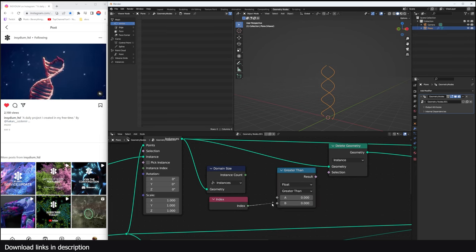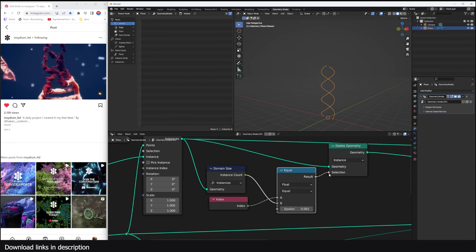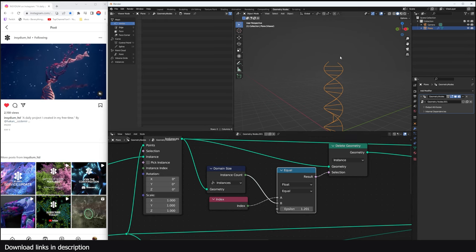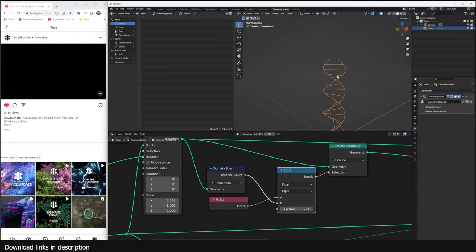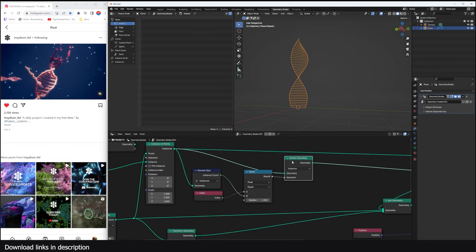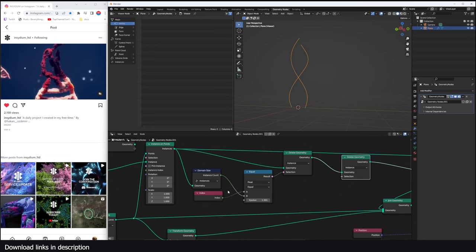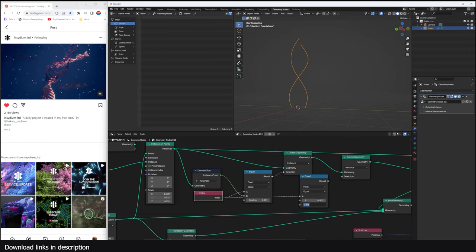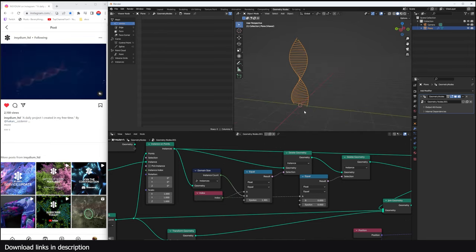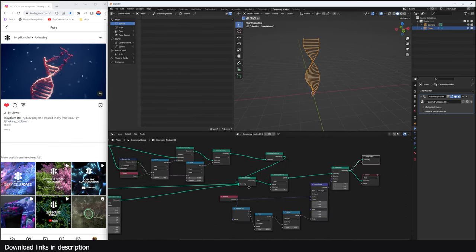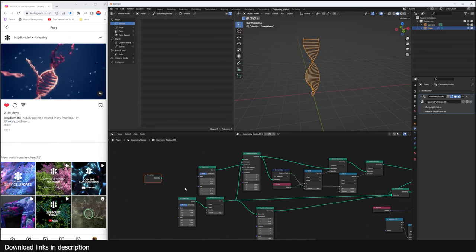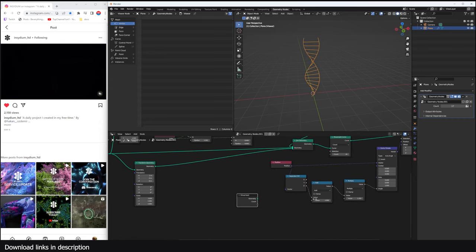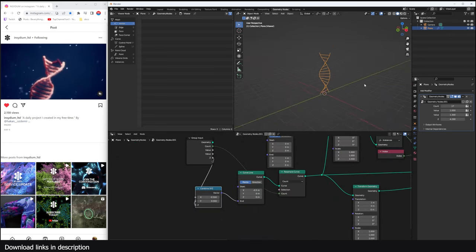The top of the structure isn't connected, so I use Delete Geometry on instances. Using Domain Size to get the instance count, I compare each index with the count using a Compare node to delete the last instance. I add another node to delete the index equal to zero — the first instance. Now we have our clean DNA structure, and I expose parameters like count, twist/rotation, and Z scale.